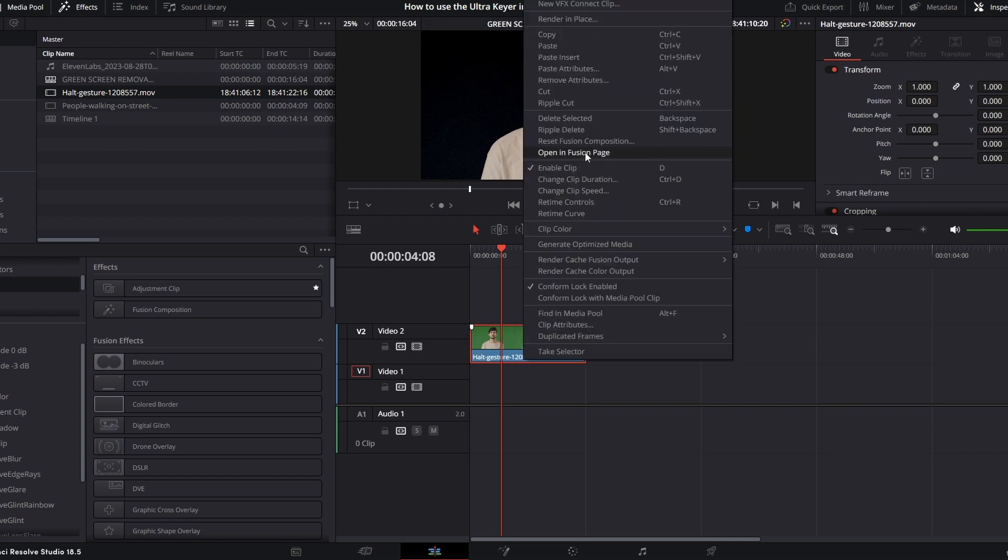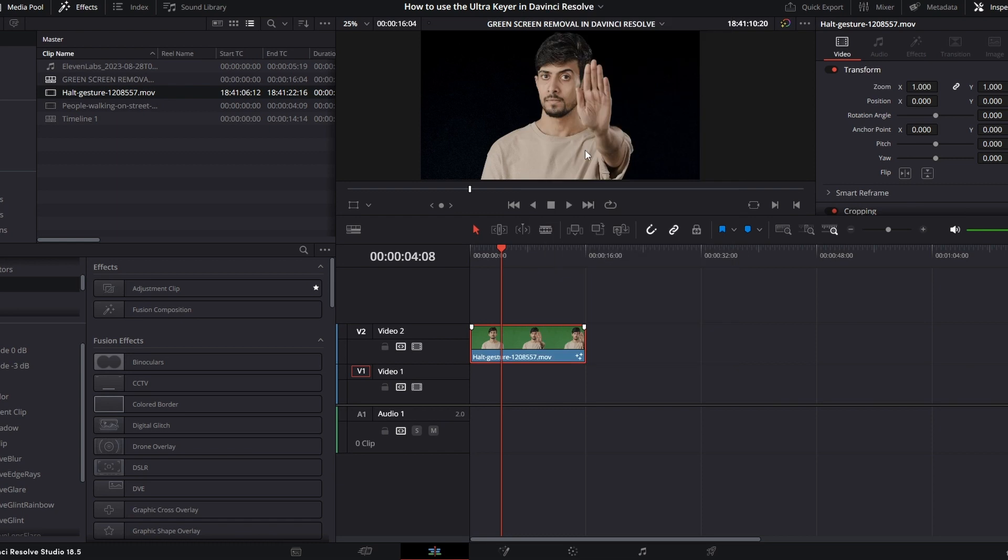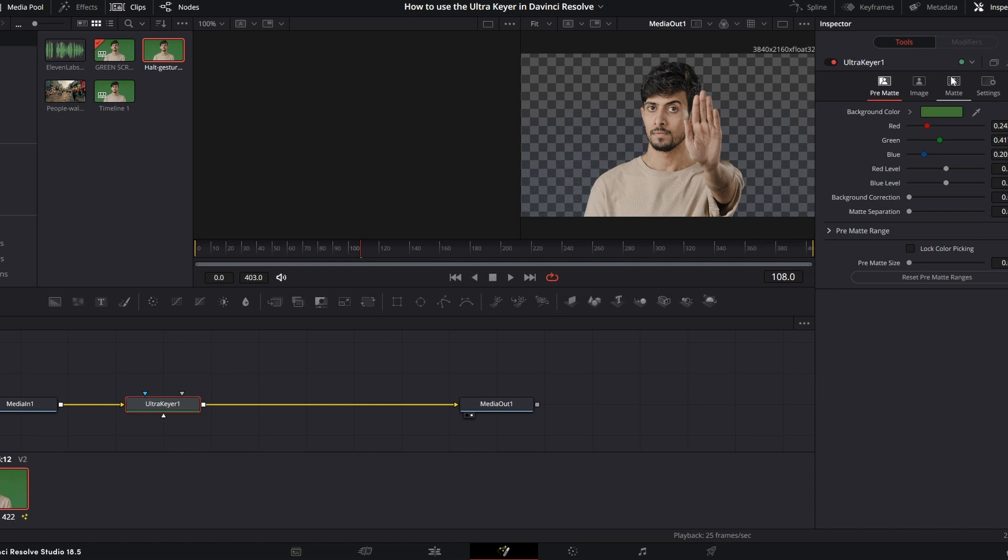So if you want to fix this up, we can go ahead and head back into the Fusion page. This is actually going to be pretty simple to clean up in most cases.